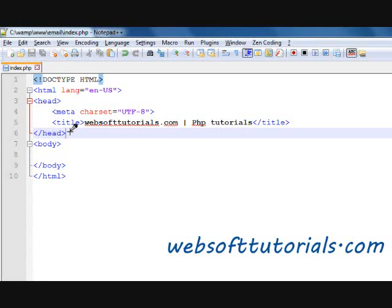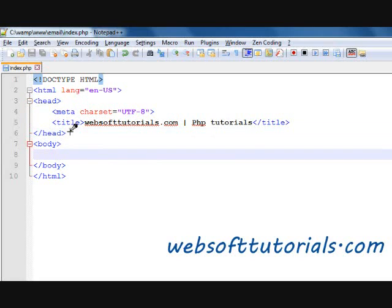Hi guys, this is Rishabh Kapoor from WebsoftTutorials.com. In this video, I will show you how you can send an email in PHP. We will use a contact form — it means we will send an email in PHP by using a contact form.